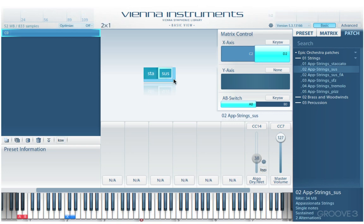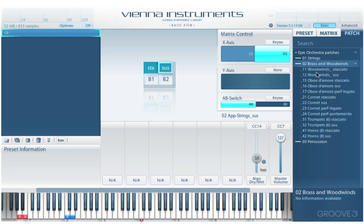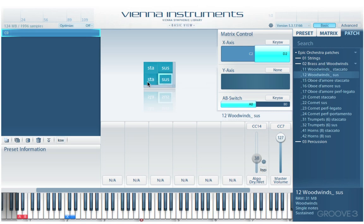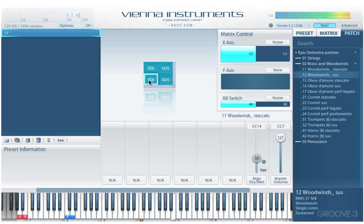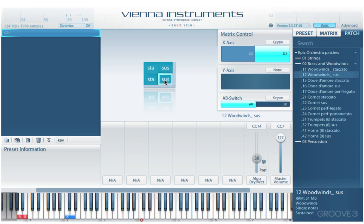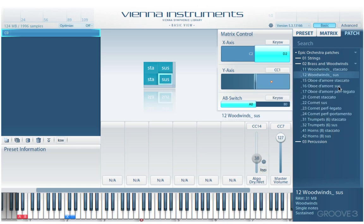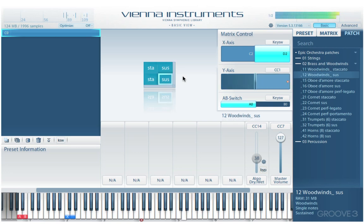Now let's try dragging the matrix open vertically and add some more patches. They don't even have to be from the same instrument — just to demonstrate, let me move to brass and take a woodwind staccato instrument and woodwind sustained. I can just click on them to play them. We can assign a key switch to switch between them or use a controller. For example, if I want to use my mod wheel, I can go to CC1, and now as I move my mod wheel I can switch between them and sustain notes while switching cells.